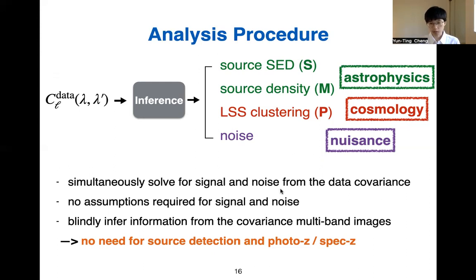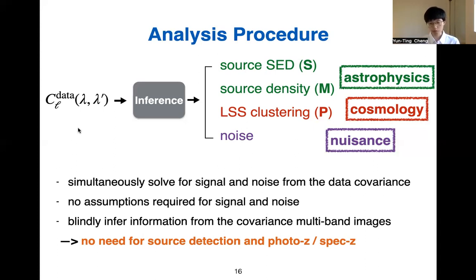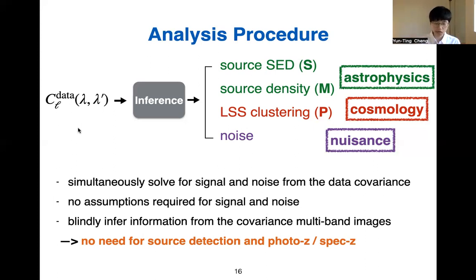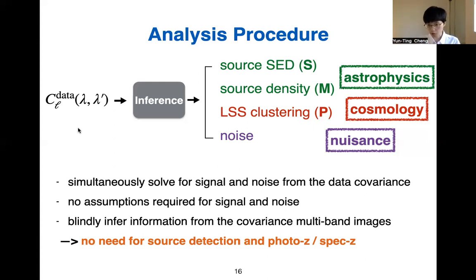This is a very different way to study cosmology compared to conventional galaxy redshift surveys, where you must first detect bright sources in the image, do photo-z or spectroscopic-z from those sources, and map large-scale structure from only the bright sources you can resolve. Here we are using information from everything by directly looking at these intensity maps.